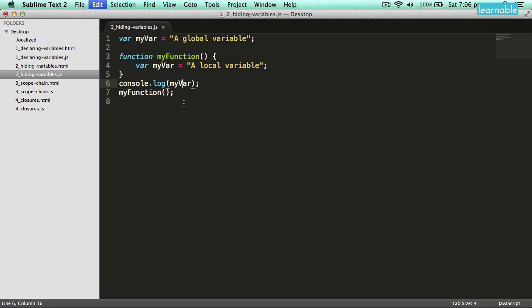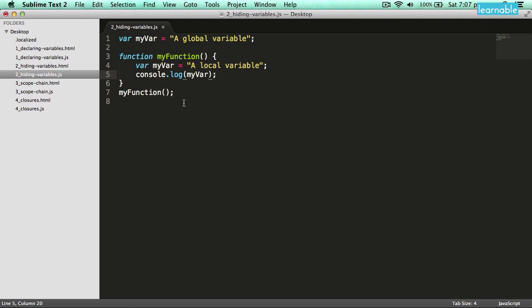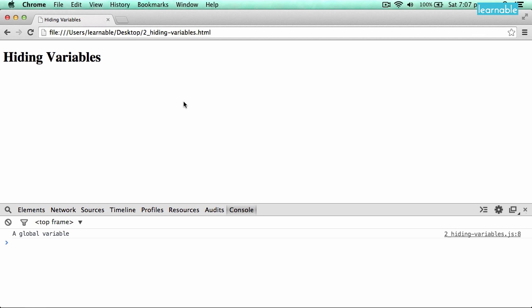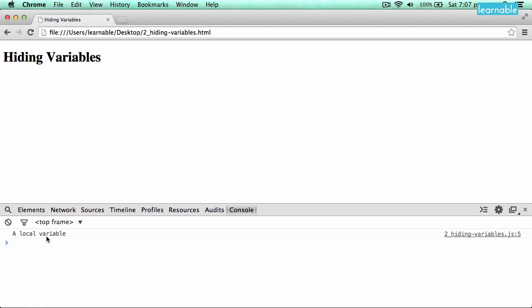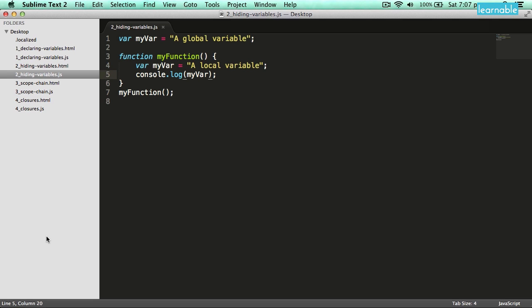However, if I move this into the function scope and reload the page, I get the local variable. The reason for this is that the browser will always look in the local scope for a variable value before going to the global scope to look for it.